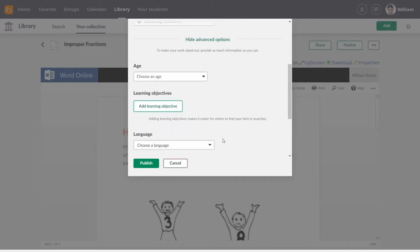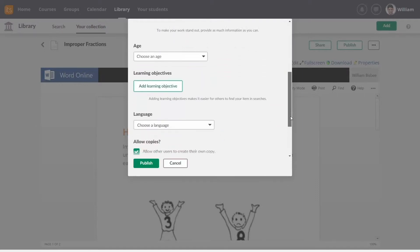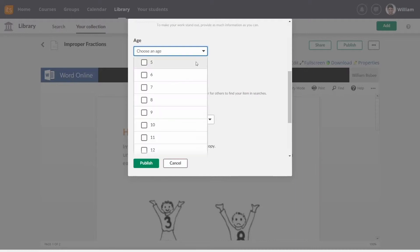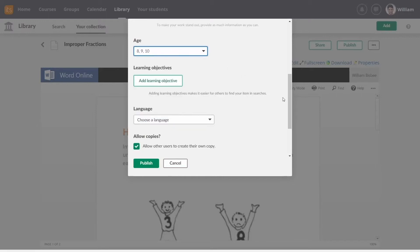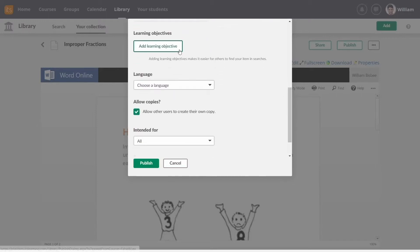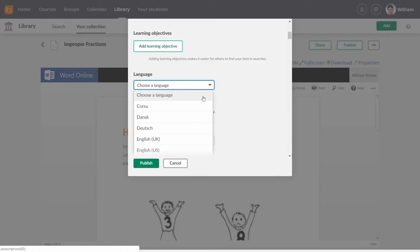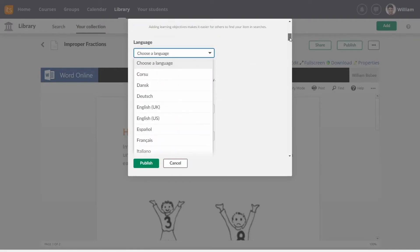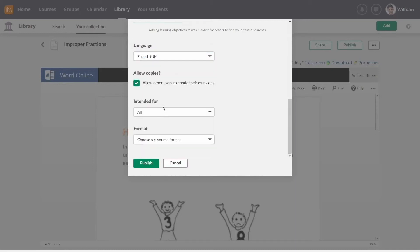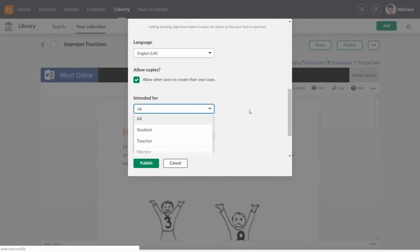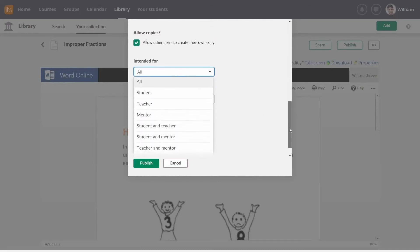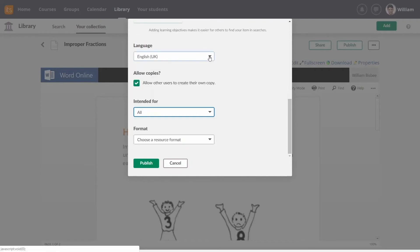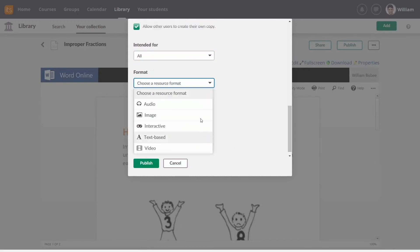You can add learning objectives, choose an age, a language, and who this content is intended for. You can even choose a resource format.